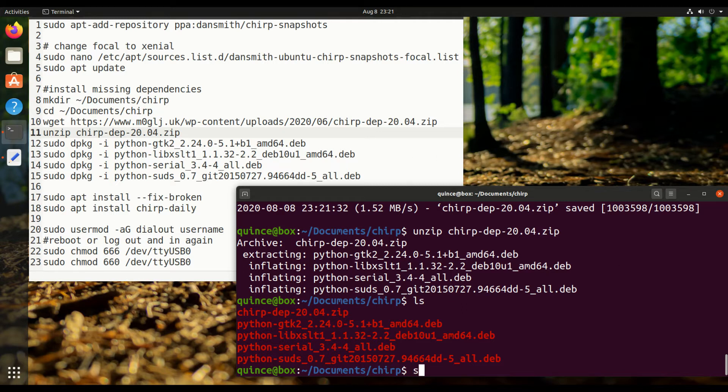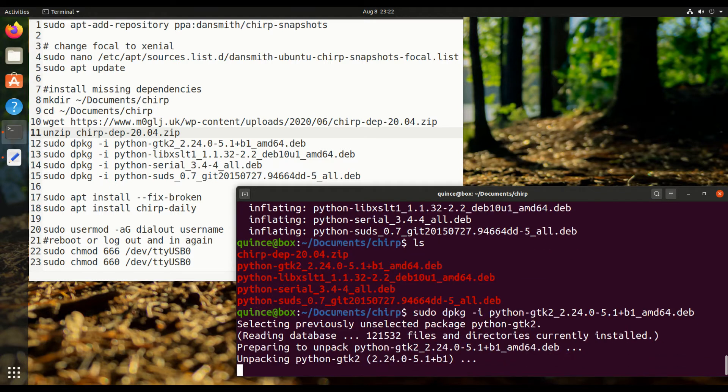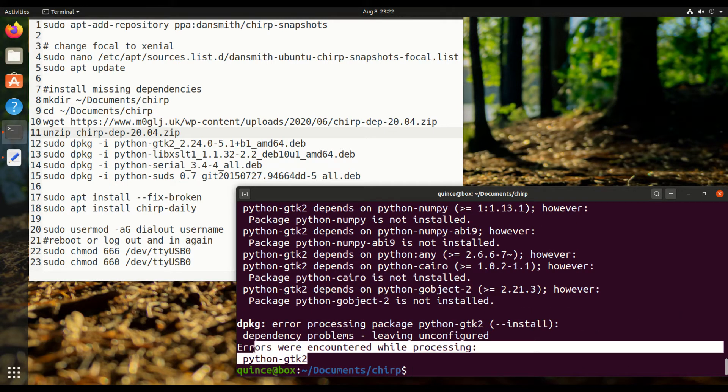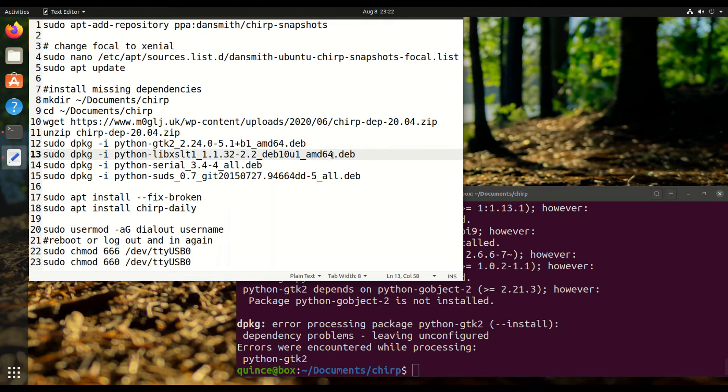So let's just start installing one by one. So this is what I'm talking about where the errors pop up. These will be resolved with fix broken after we're done with all of these, but we'll just do it once to save time.